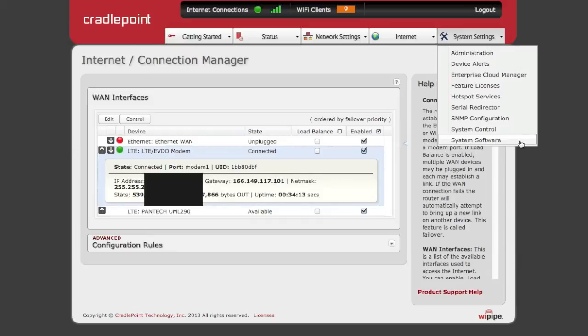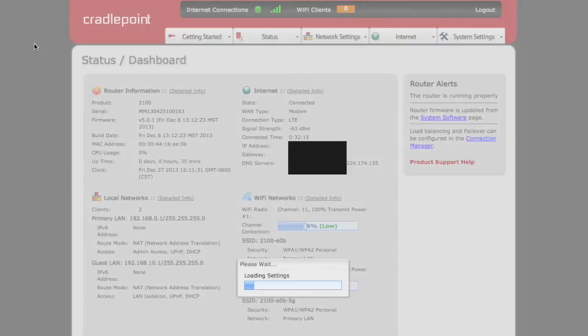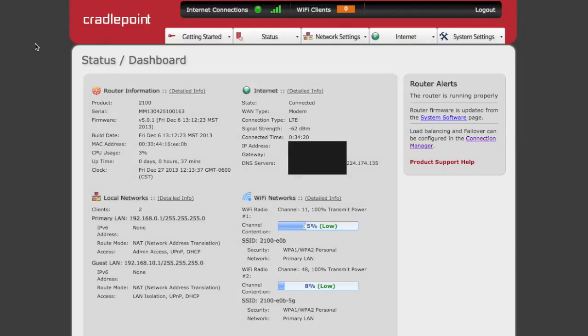Overall, the AER2100's user interface is very clean and straightforward. Instead of spending hours at a command line or lost in a clunky user interface, you'll save time and money by getting your network up and running with the AER in no time at all.